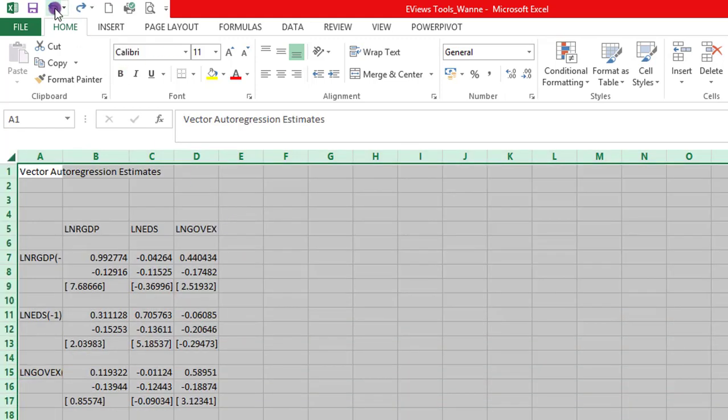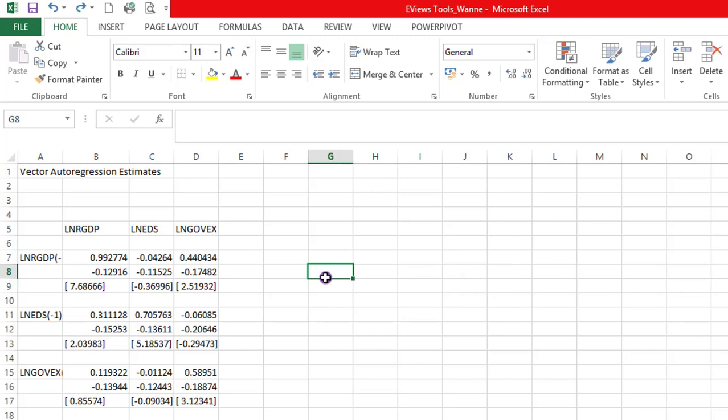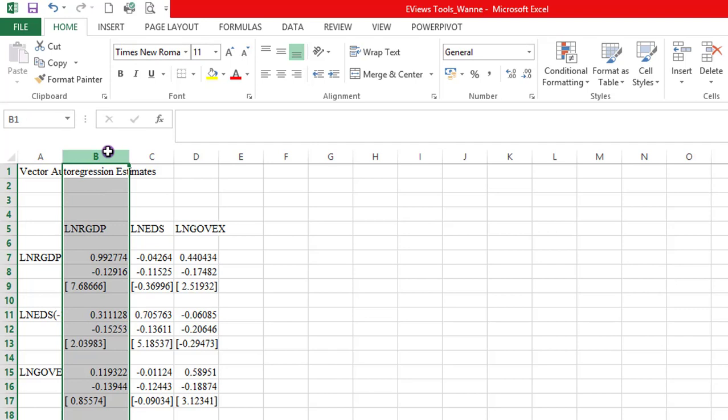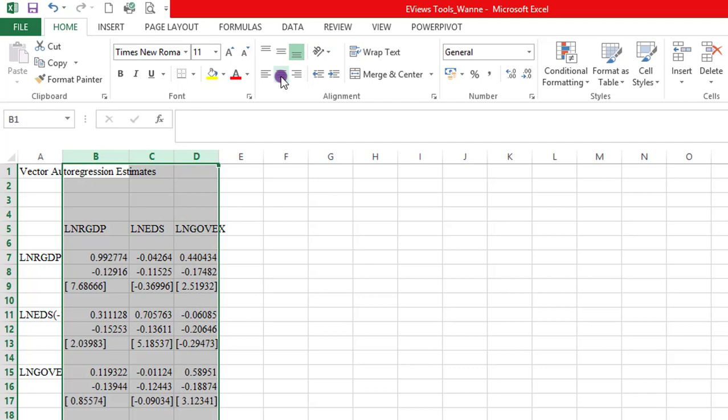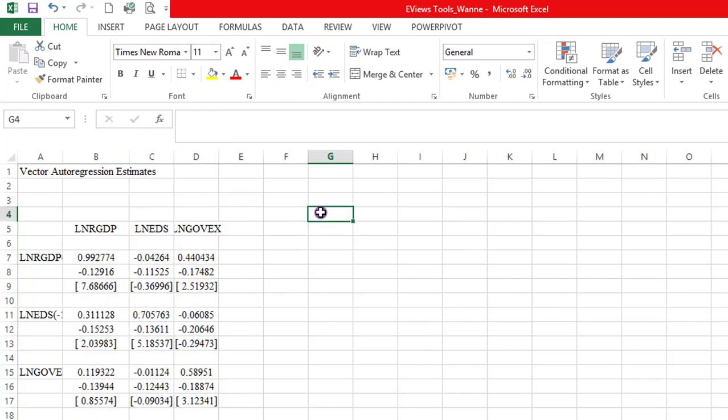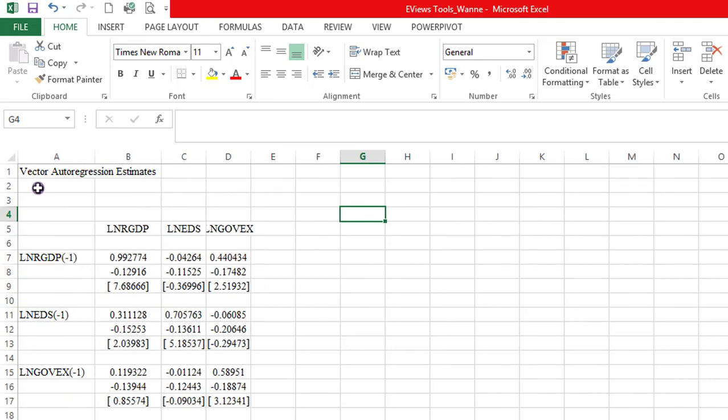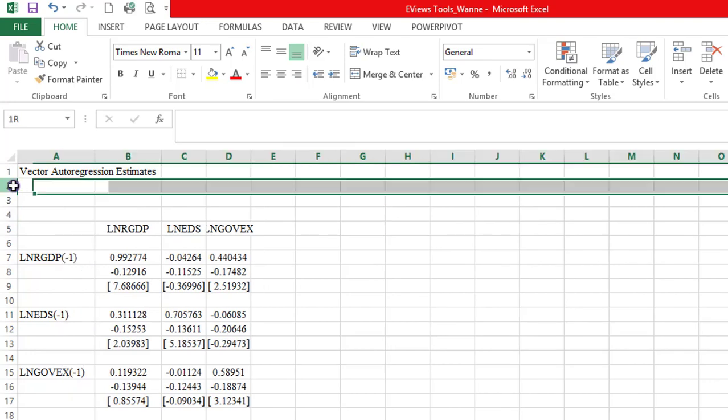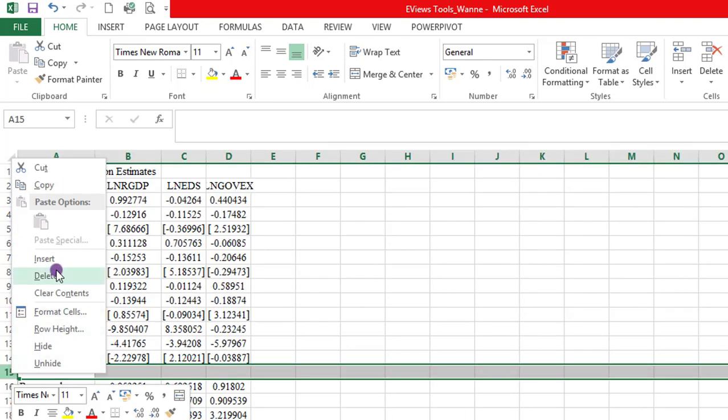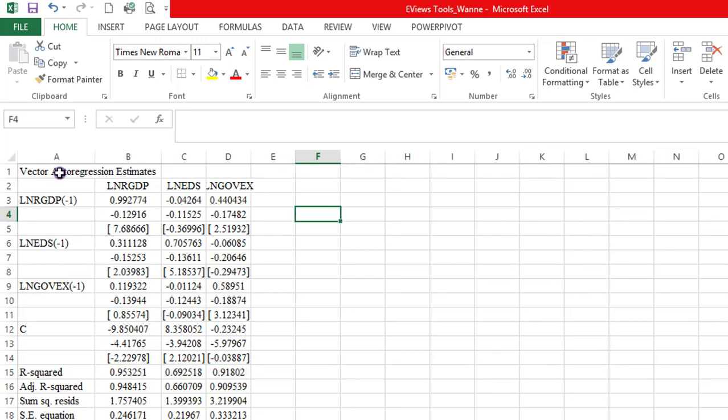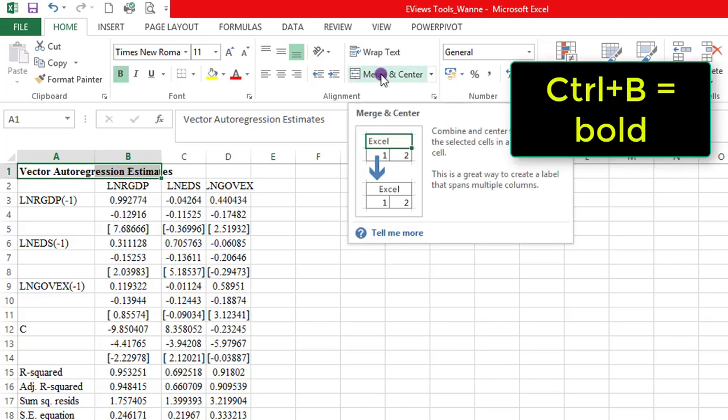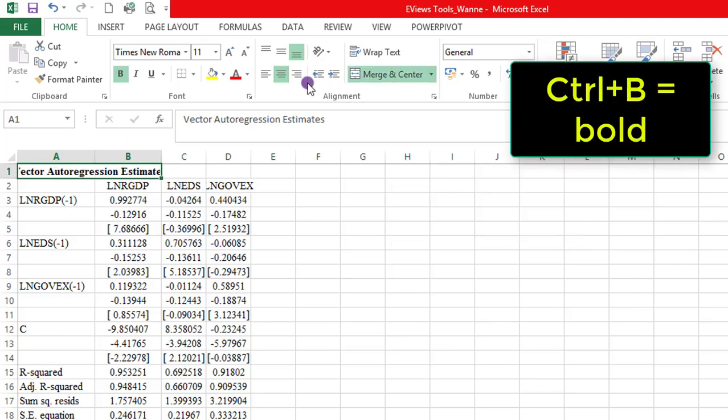So next thing I have to do is to highlight the entire worksheet and change Calibri to Times New Roman. That's my preferred font. I'm highlighting column B, C, D to align the figures to be at the center. Expanding column A. There are so many empty cells I need to close up. For the VAR regression estimates, because it's at the heading, I will bolden it, Ctrl B. Then I use the merge and center here. Then I click align left. I can also expand column B here.